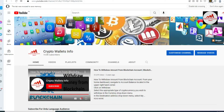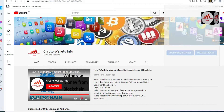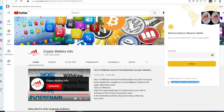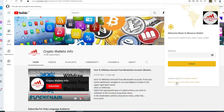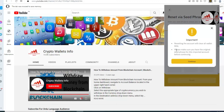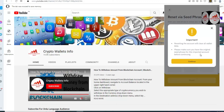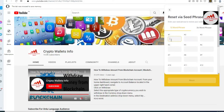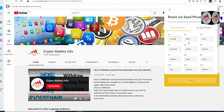Now go to the Binance Smart Chain wallet. You can see the Binance Smart Chain wallet is open. If you don't want to enter the password and log in, simply click on 'Create a new wallet' or 'Reset your wallet' — click on 'Reset your wallet.' A message says: 'Reset your account will clear all wallet data — please make sure you have the original seed phrases before continuing.' Click Yes, Continue.